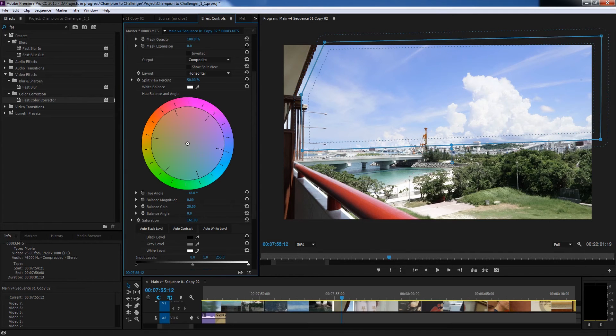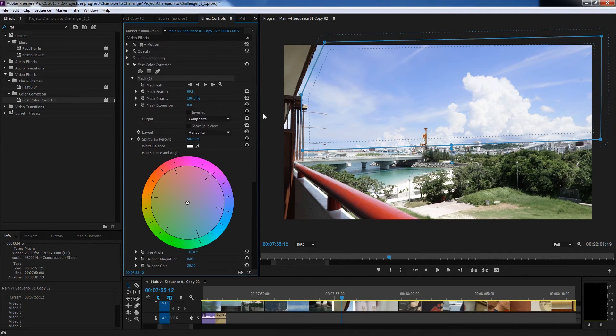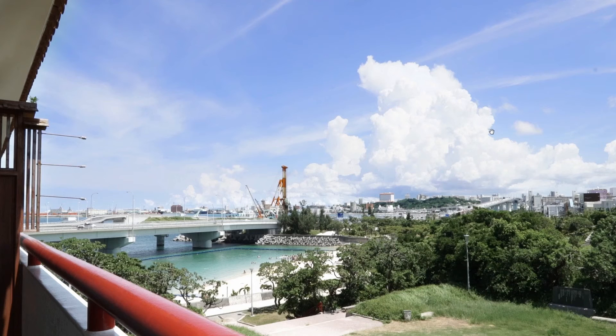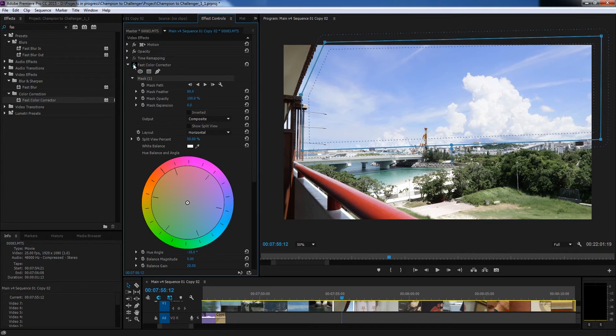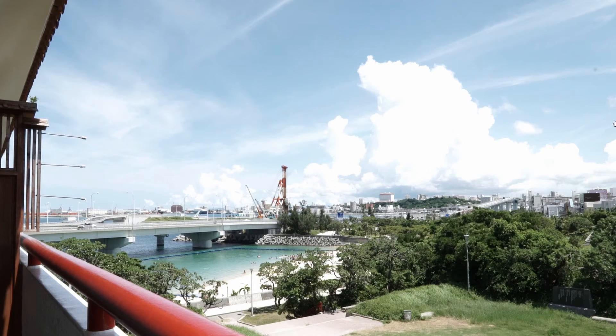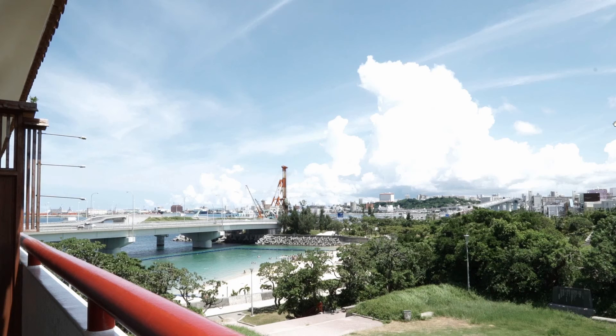So you could go something like that for example. But again calibrating it's all what you want it to look like. So we'll just turn that off and on again. Off. On.